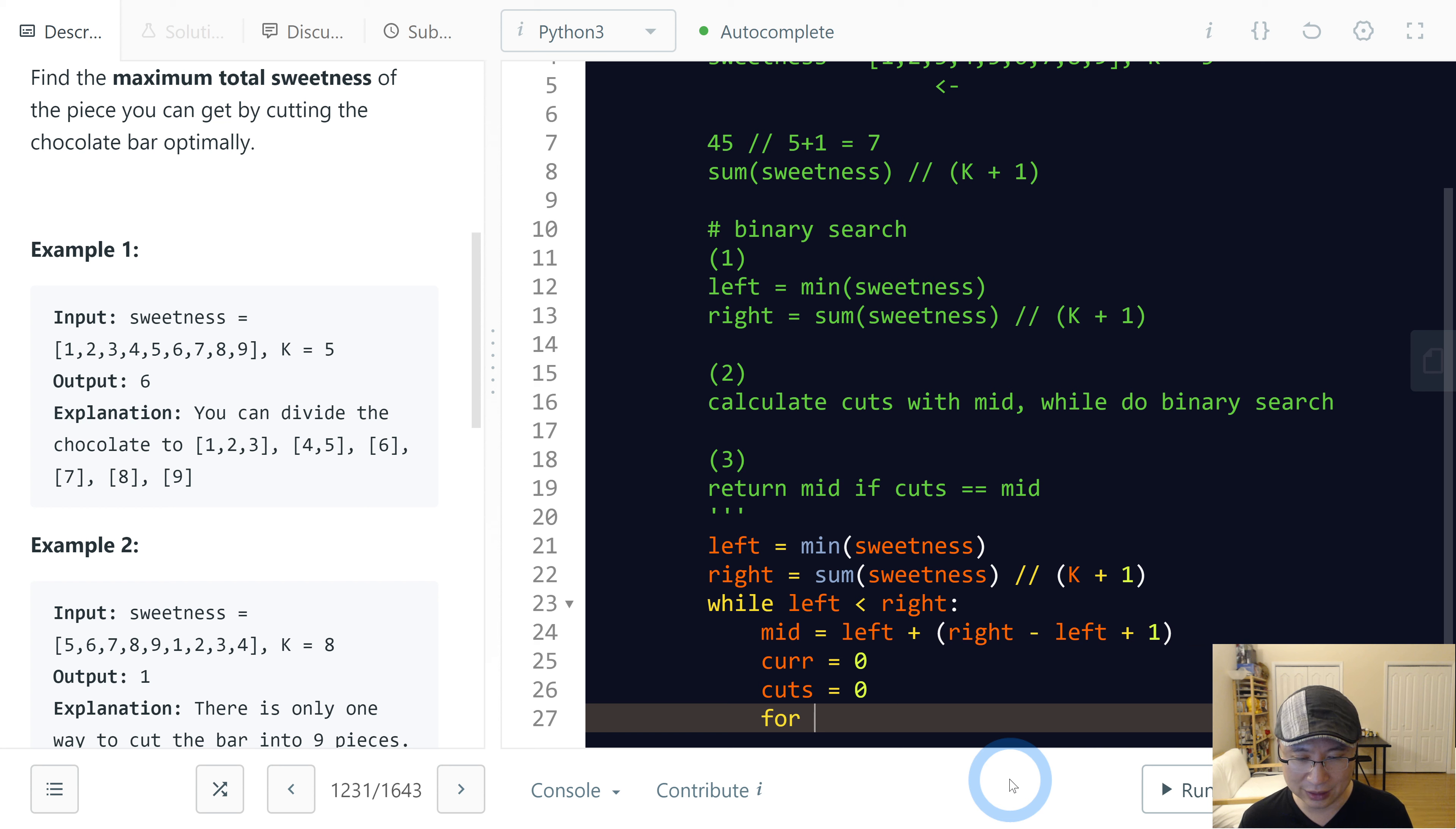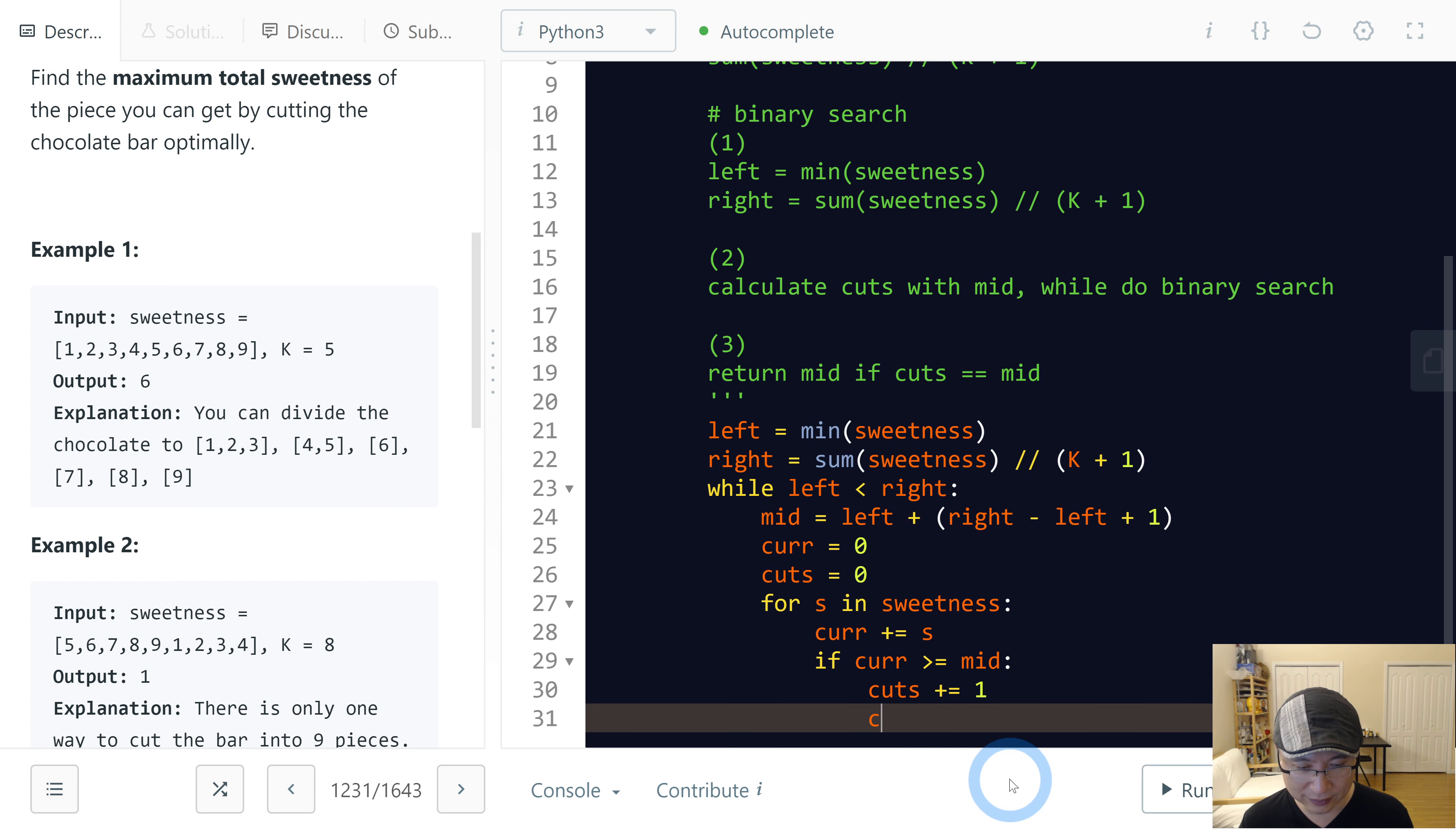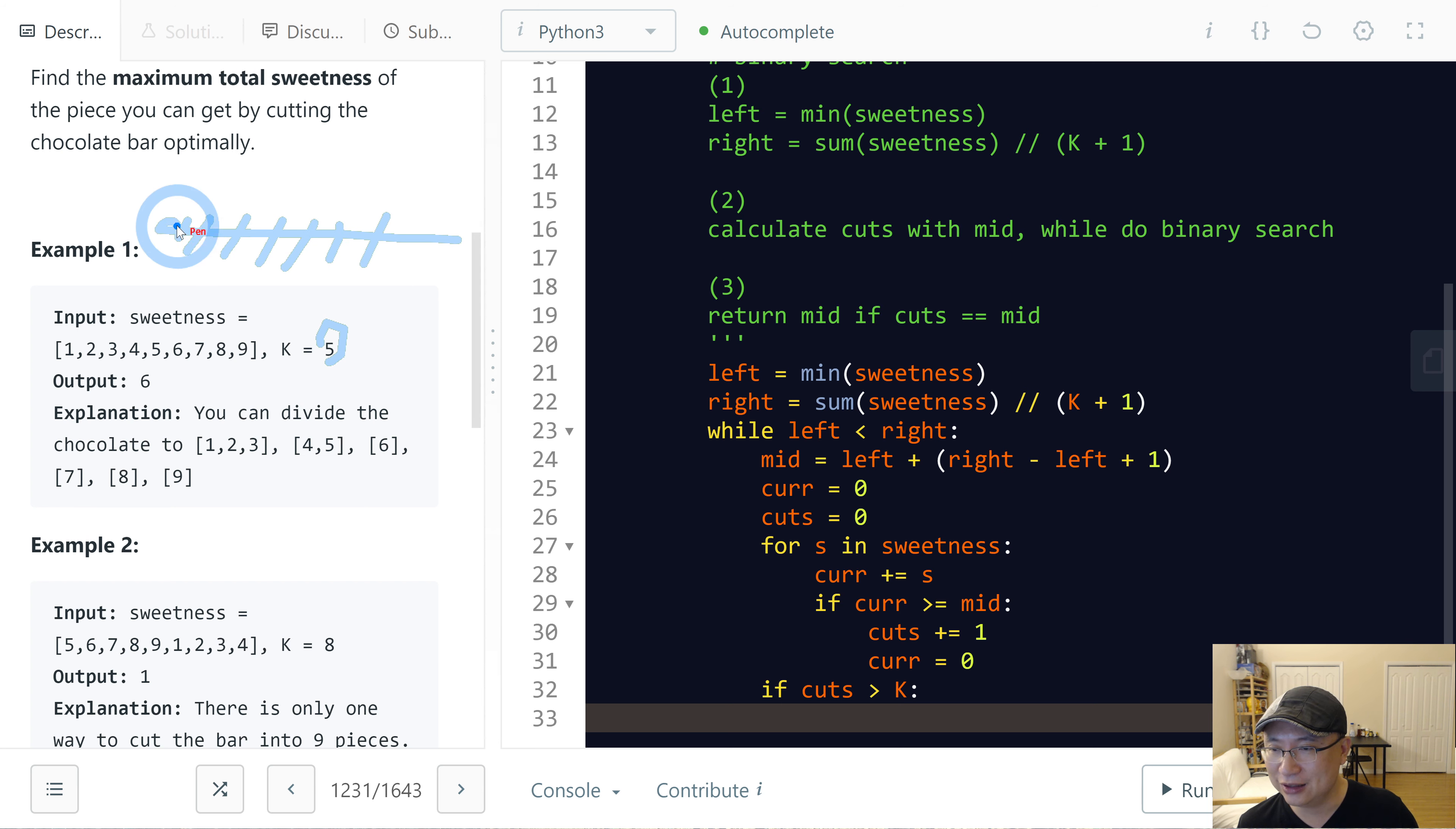Current, current is zero, and then cut also zero. Right, then I will calculate current value from the mid value. So as in sweetness... If current is equal to mid value, I need to cut. Then current is... This is new part of chocolate bar. So current is zero. And then if cut is bigger than K, bigger than K min is... That means cut is more. That means we need to...